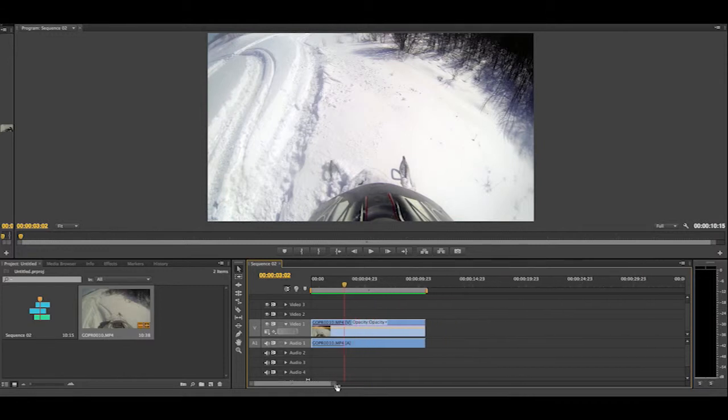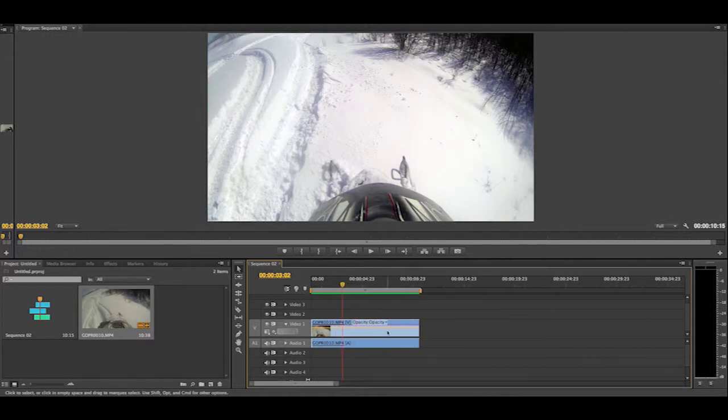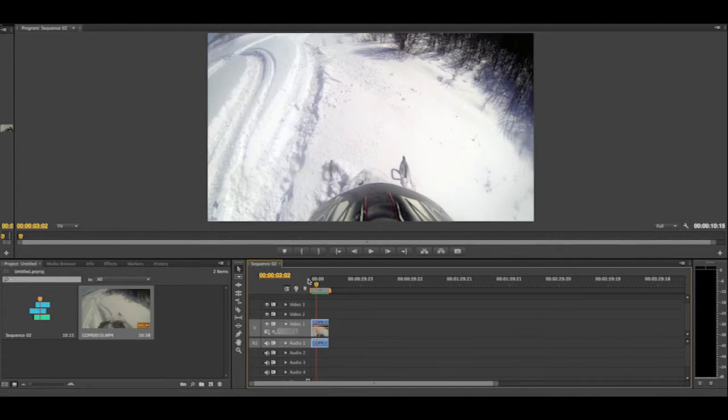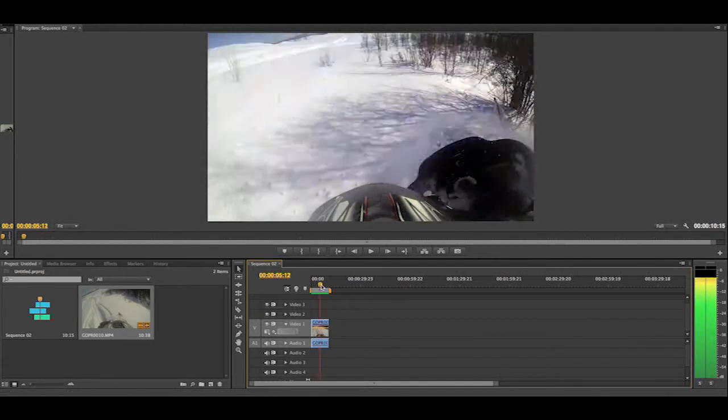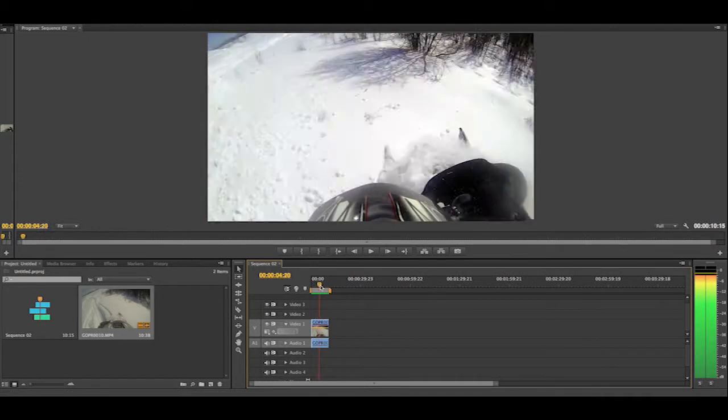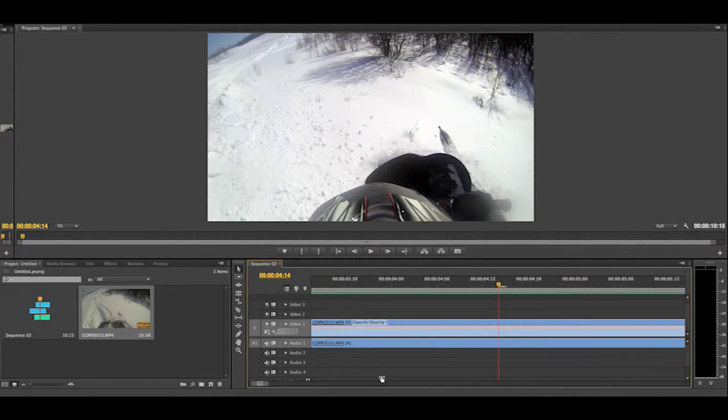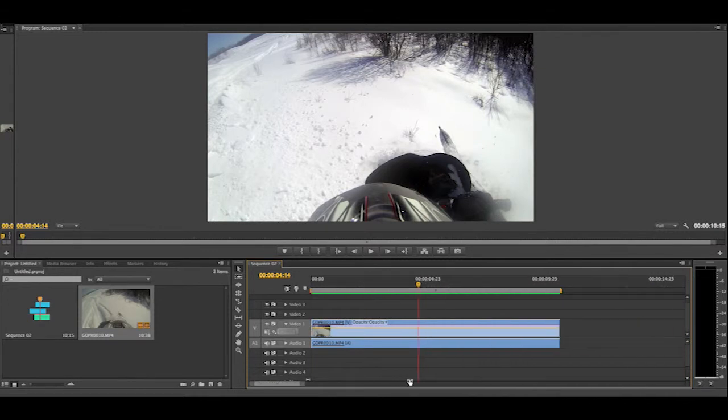So first step, I kind of already did it, is you're going to want to make your clip bigger. If your clip is this small, you'll never try to find the place where you want it slow or fast. So making it bigger just helps out a lot.